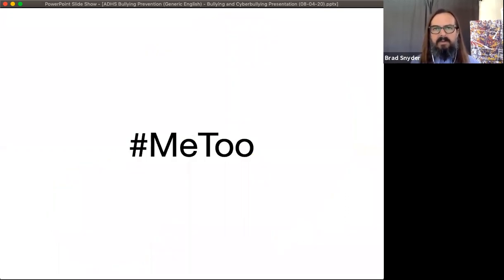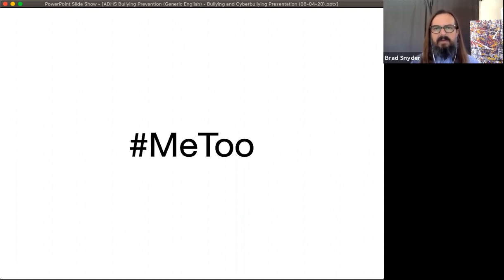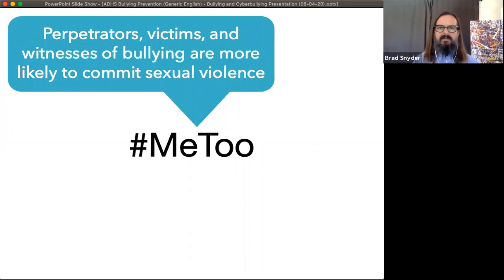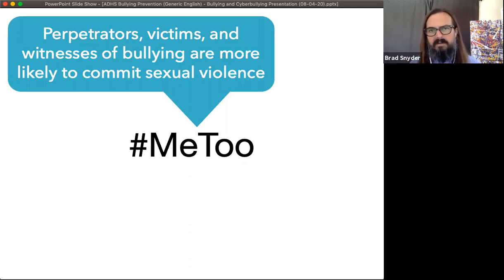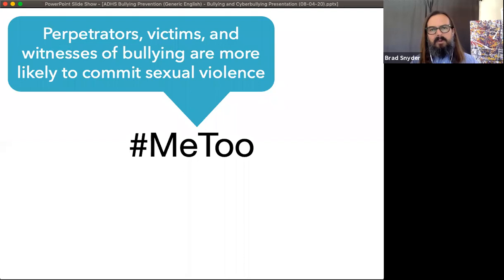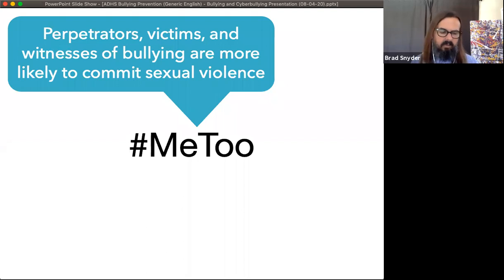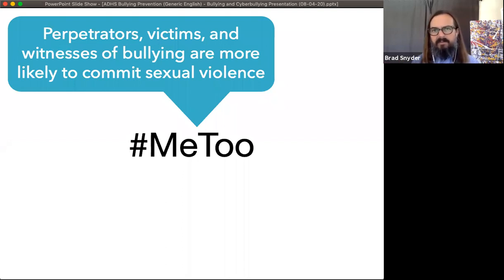When we think about the consequences of bullying and cyberbullying, we also have to recognize that people who commit, are victims of, or are witnesses of bullying are more likely to commit dating violence as young people and sexual violence as adults. There is something about being present to the manipulation and harm in the bullying dynamic that makes bullies, victims, and bystanders more likely to engage in dating violence. So if we care about things like the Me Too movement, dating violence, rape, or other forms of sexual violence, then we care about stopping and preventing bullying.